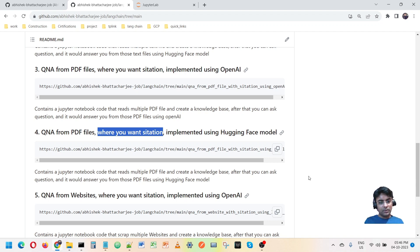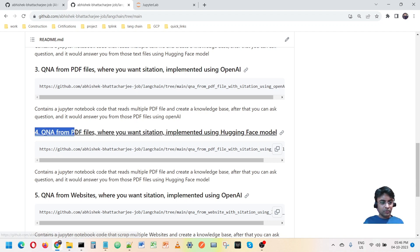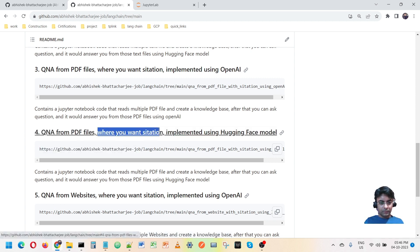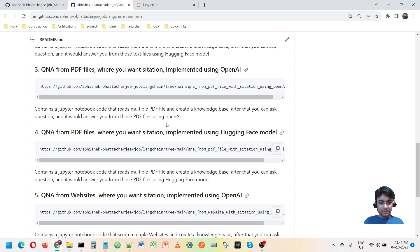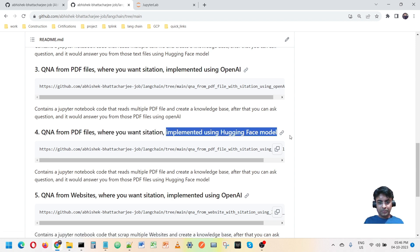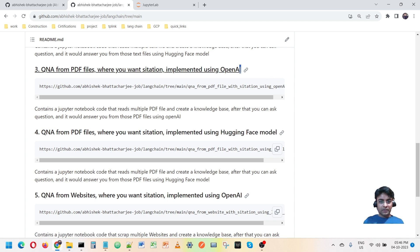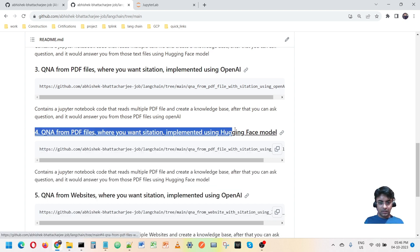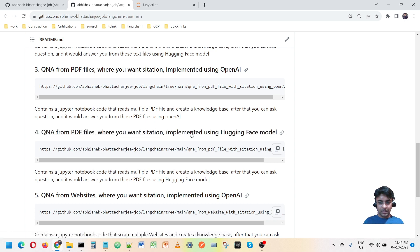Hey everyone, this is Abhishek. Welcome to this video where I'm going to talk about QnA from PDF files — where you want to know from which PDF the answer is. This is going to be implemented with a HuggingFace model and no involvement of OpenAI. Everything would be without OpenAI, using LangChain and HuggingFace models.